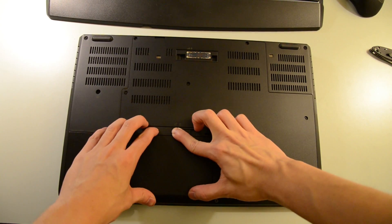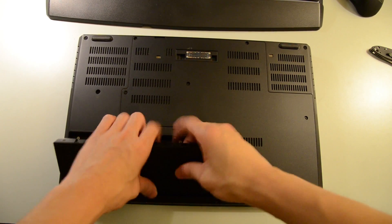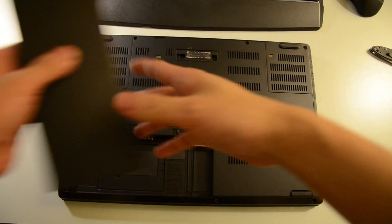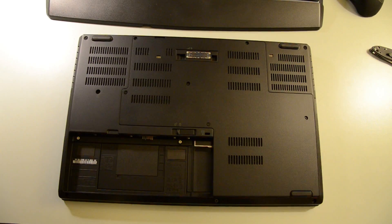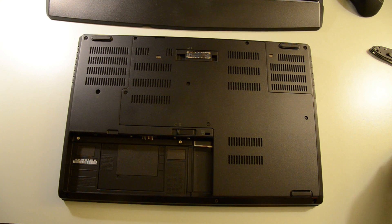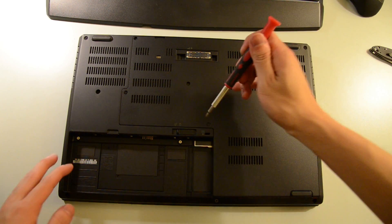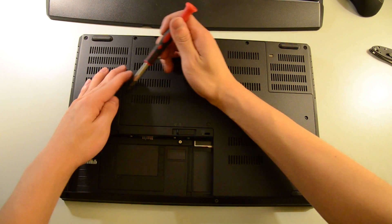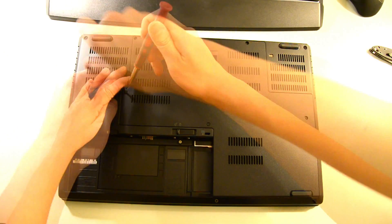What's up guys, today we're going to look at the 2.5-inch drive installation on the Lenovo P50. To begin, let's remove the rear service panel.